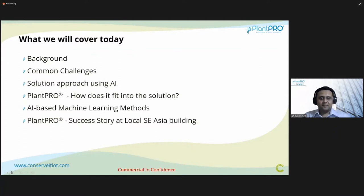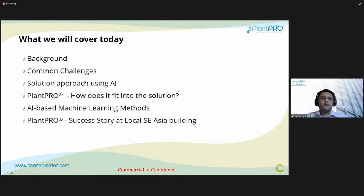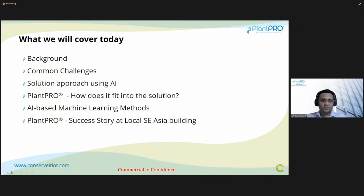This is the brief agenda of our presentation today. We'll talk about the background and common challenges we face in this industry, then the solution approach using AI or artificial intelligence models. Then how we use PlanPro — our smart machine learning chiller plant controls and optimization system — and how it fits into the overall solution. We'll also cover the different AI-based machine learning methods used in our solution, and I will share a success story at a local building in Southeast Asia.